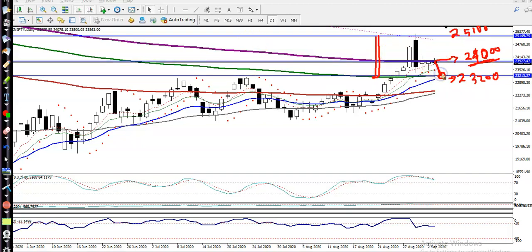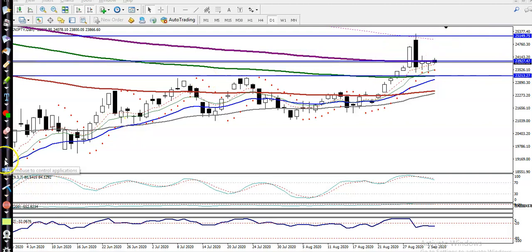Now the question is: if price retraces toward this level, can I go short? I can see price is creating higher highs and higher lows, and in the short time frame price is running in an uptrend. That is why we are bullish — we are not looking for short anymore. We will wait and watch. If we get any opportunity above 23,200 we will go for buy, or if price breaks the level of 24,000 we are looking for buy. That is our buy opportunity.